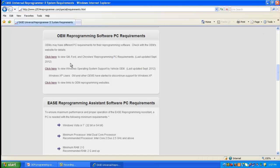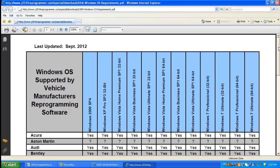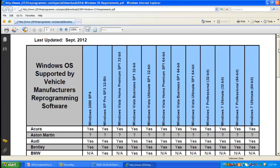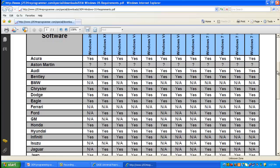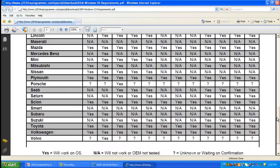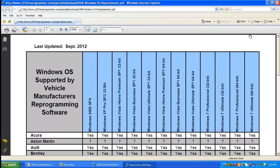Another thing to consider is the operating systems. We put together another chart — a PDF you can download — that goes through all the various operating systems for each OEM. You'll see all the vehicle manufacturers on the left-hand side and all the different operating systems across the top, showing whether or not that operating system is supported by that manufacturer. "Yes" obviously means it works; "NA" means it will not work or the OEM did not test it; and a question mark means we're still trying to find out. This is a very useful chart when selecting your PC depending on which OEMs you'll be programming.